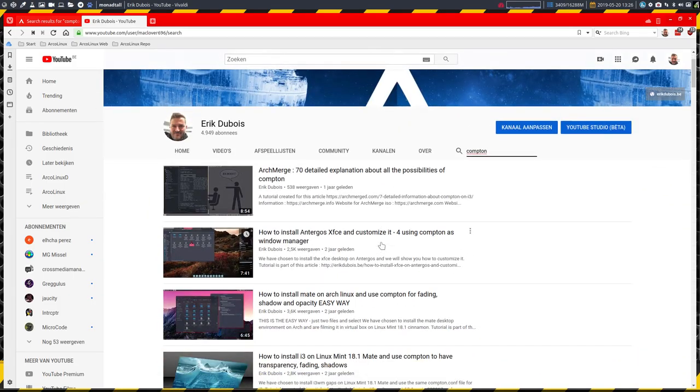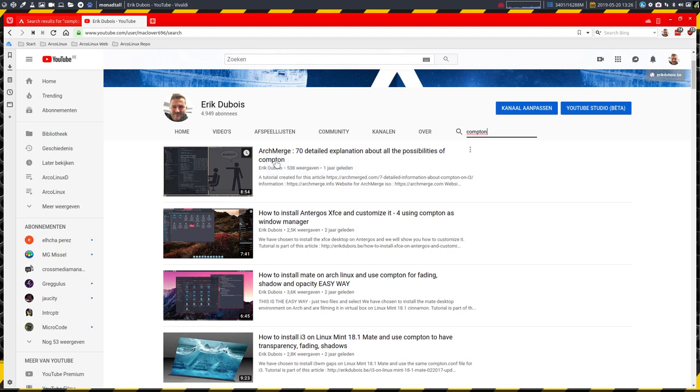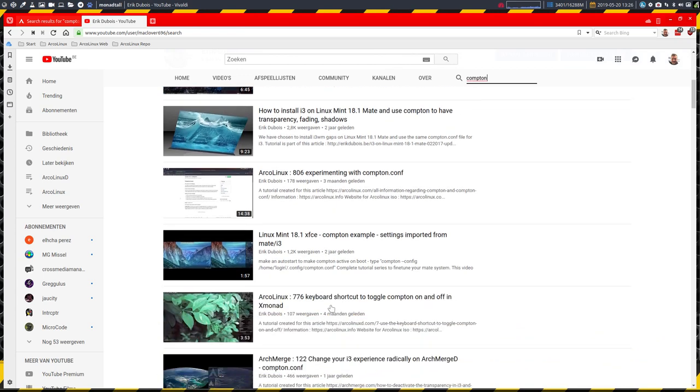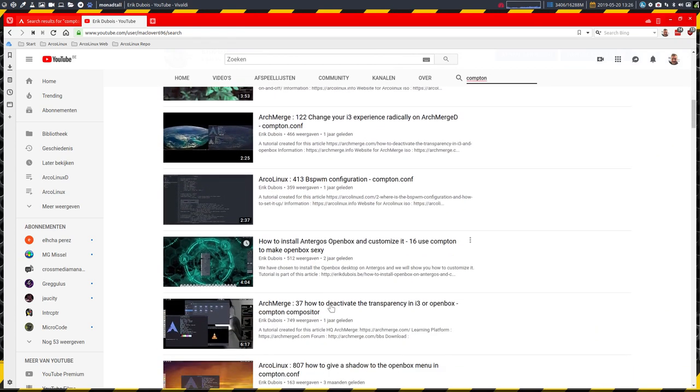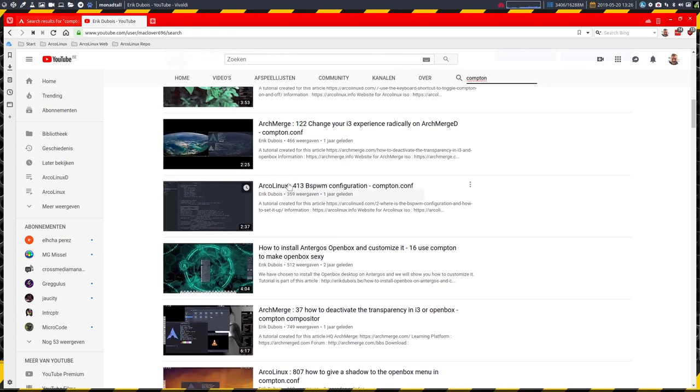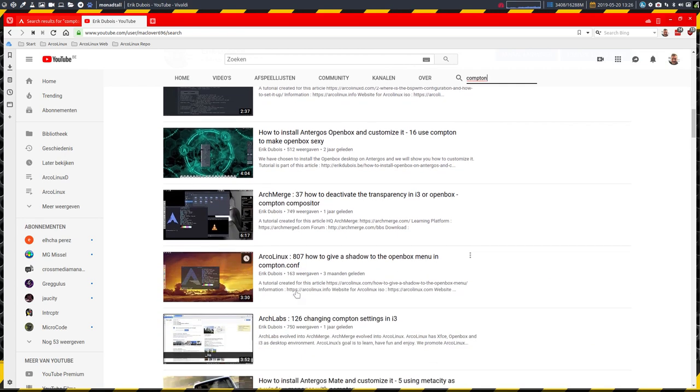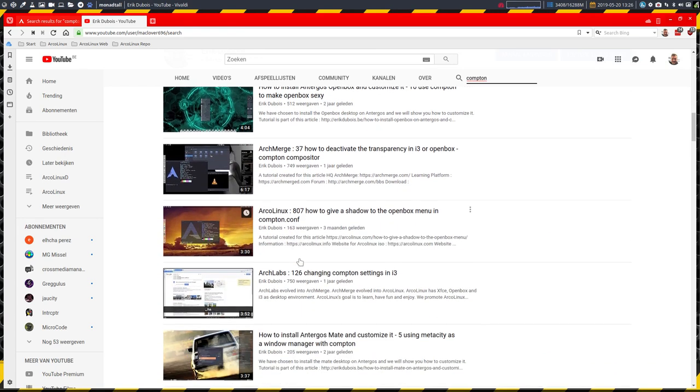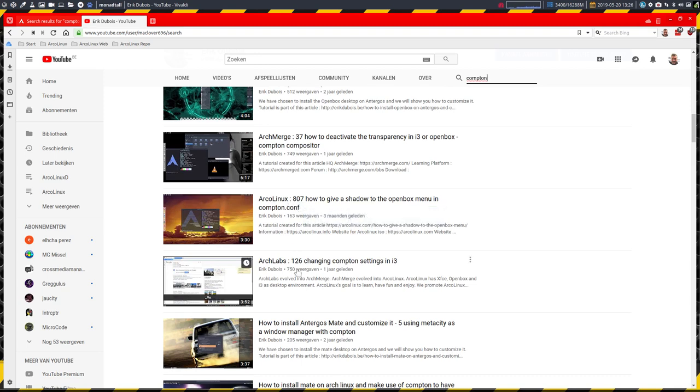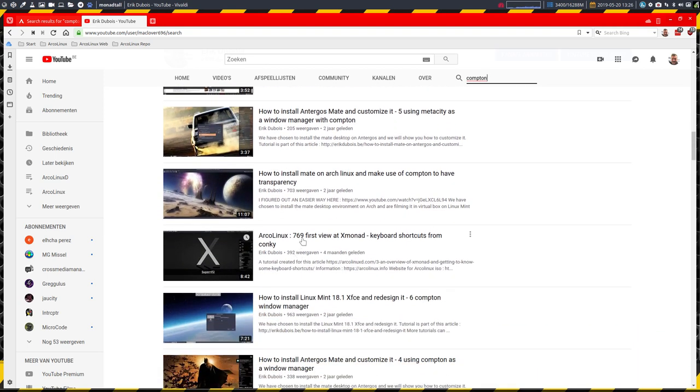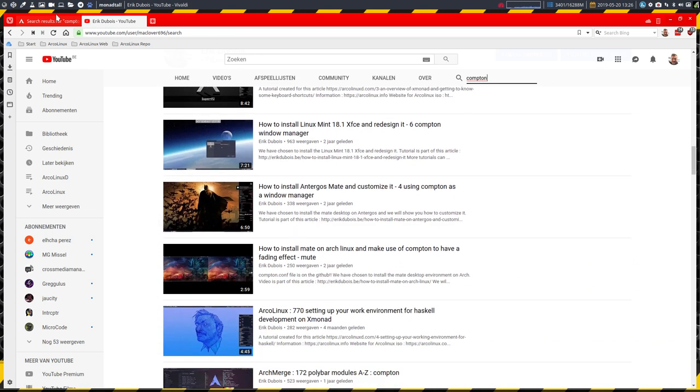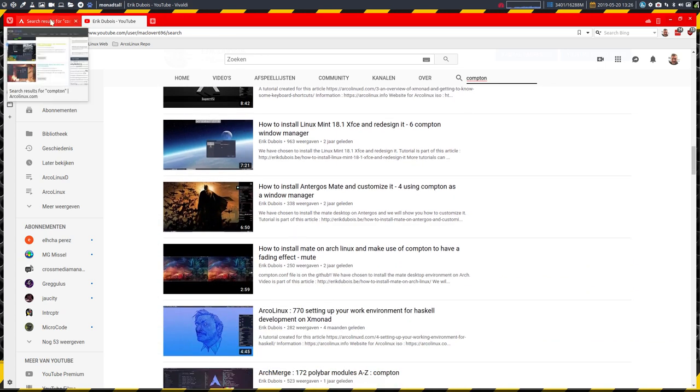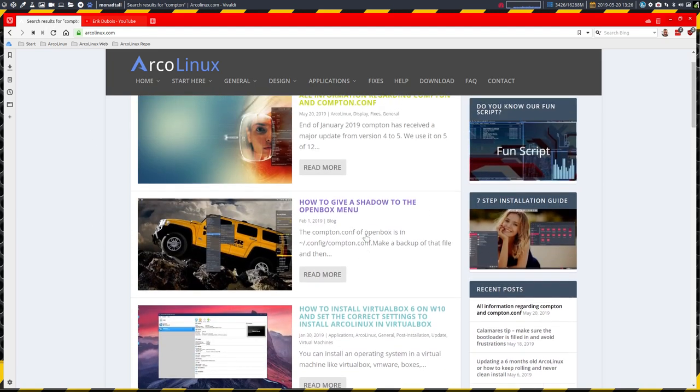So it's explained in the time when arcolinux was still called ArchMerge, but there are also videos that are more recent. Arcolinux has a numbering system, so we are at 800, 900 I believe, so the higher the number, the more recent information is. In Xmonad we're using Compton as well, but YouTube is just a support system for the site here.